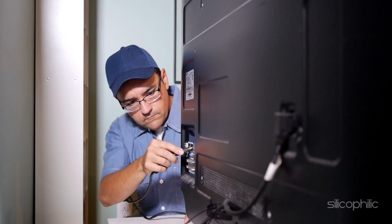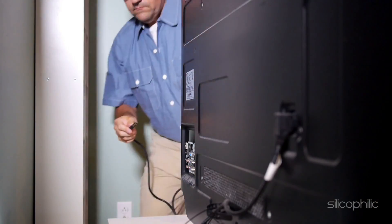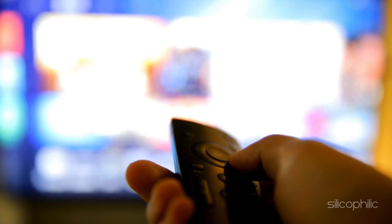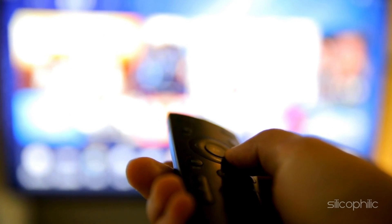Unplug those devices, restart your device, and see if this fixes the issue.